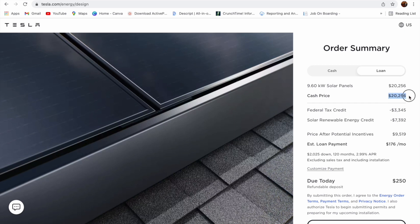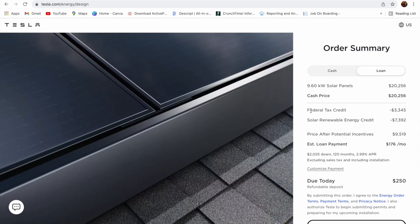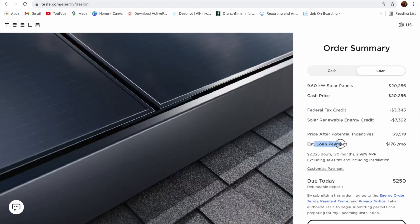Down here, when you choose this 9.6 kilowatt system, your total price is $20,256. But Tesla will give you $7,392 discount. That is called solar renewable energy credit. And you also will get back $3,345 from your tax credit. So you are paying only $9,519. If you take a loan, you have to pay $176 per month.